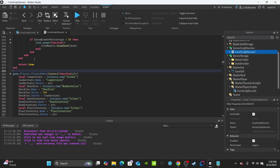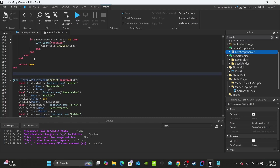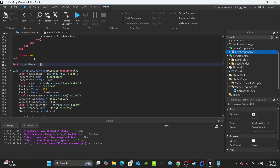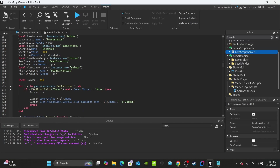Right before the PlayerAdded function, create a table called adminUsers using curly brackets. This is where you put all your admin usernames — the owner and whoever else. They must be the player's username, not their display name, and capitalization must match exactly. For example: 'SpyG19'. To add more users, just add a comma and then another username.